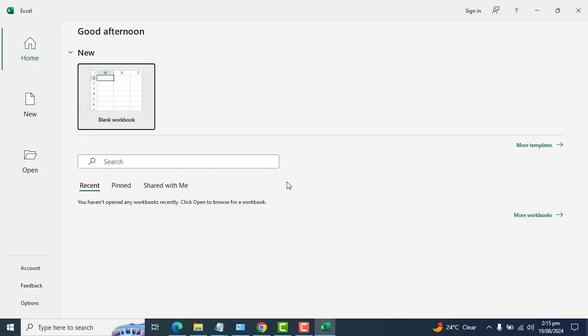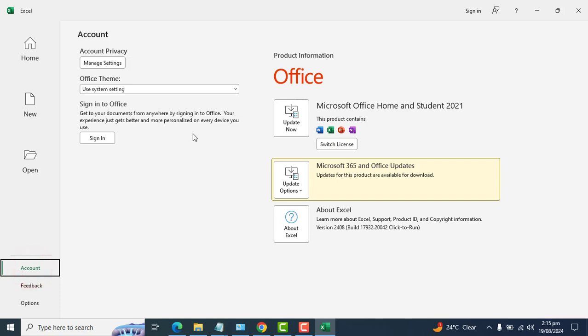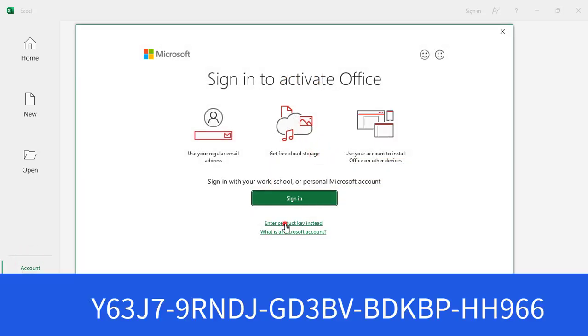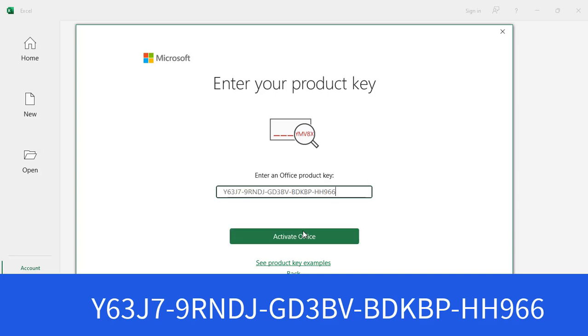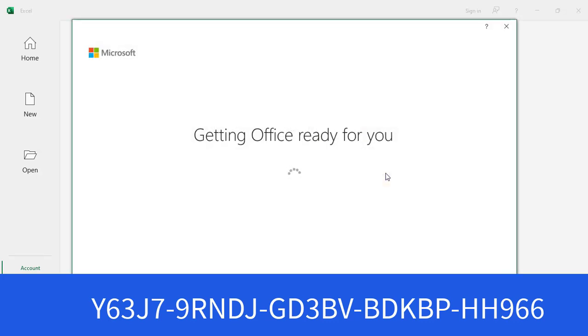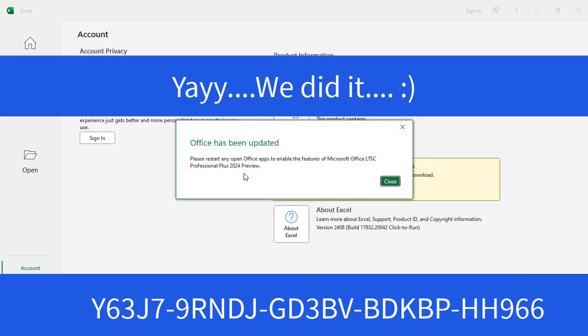And let's start activating from Excel. Let's open Excel here. Okay. Let's go to account. Switch license. You want to enter a product key. Enter that and let's activate Office. That's great. Office has been updated. And please restart any open Office app to enable the features of Microsoft Office LTSC Professional Plus 2024 preview. That's perfect.